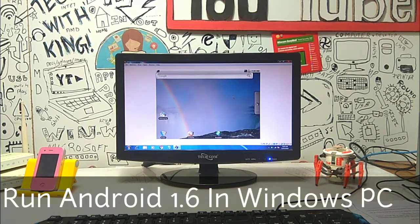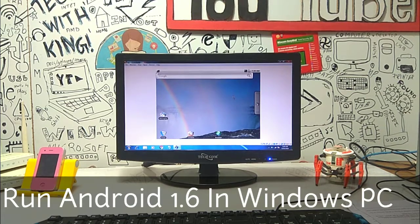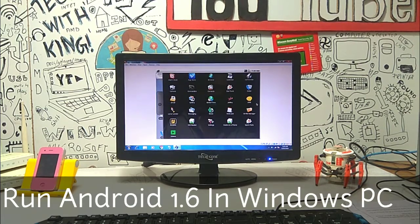Hello everyone, this is Ari from TechWithKing. In this video I am going to show you how you can run Android 1.6 in your Windows PC. Let's get started.